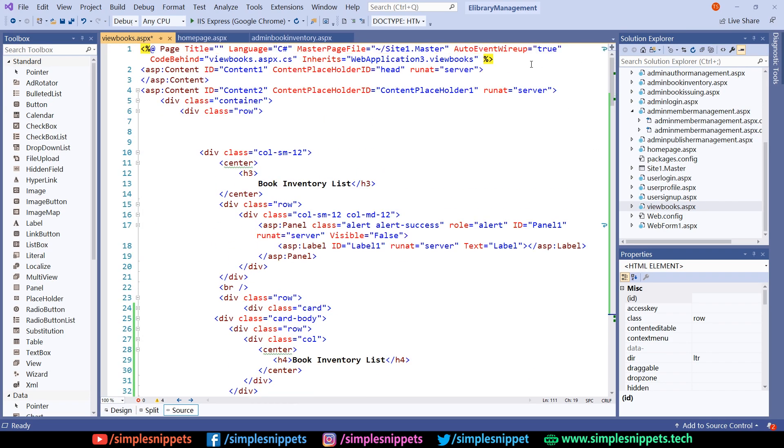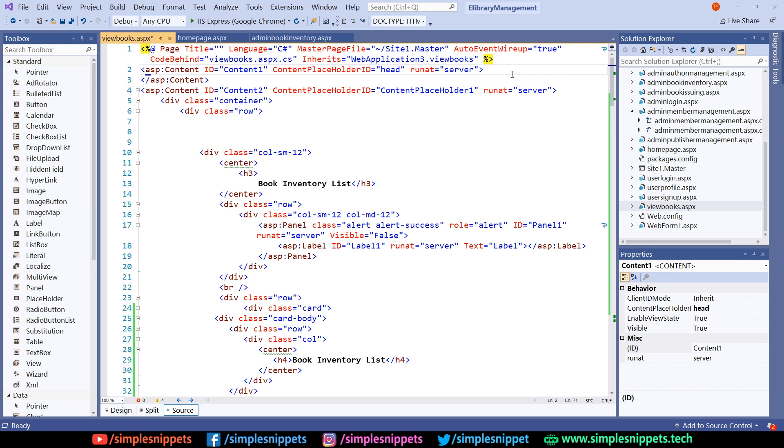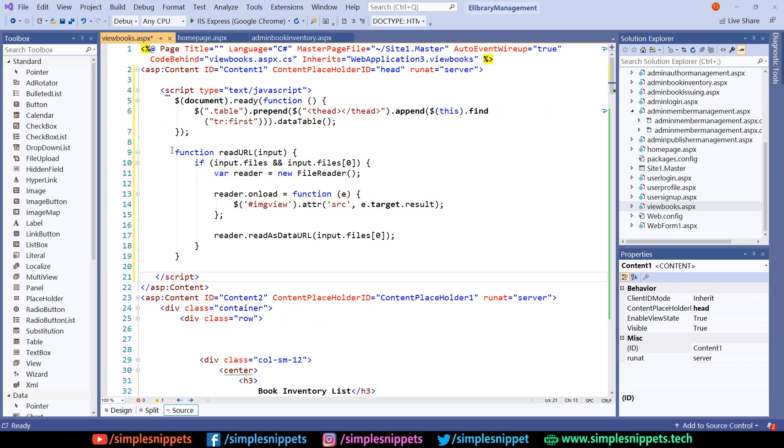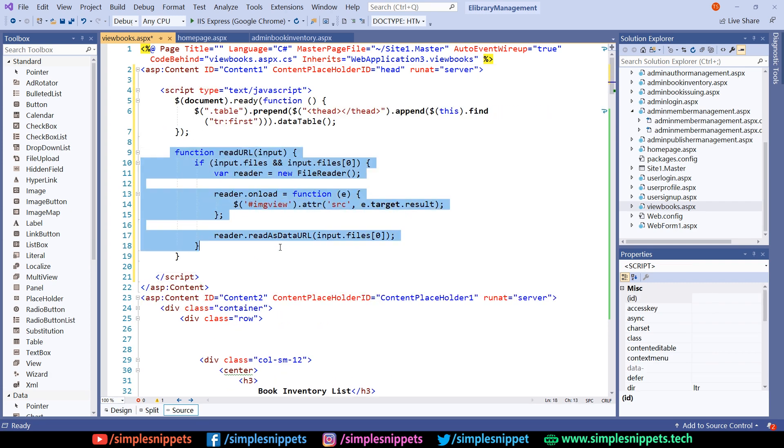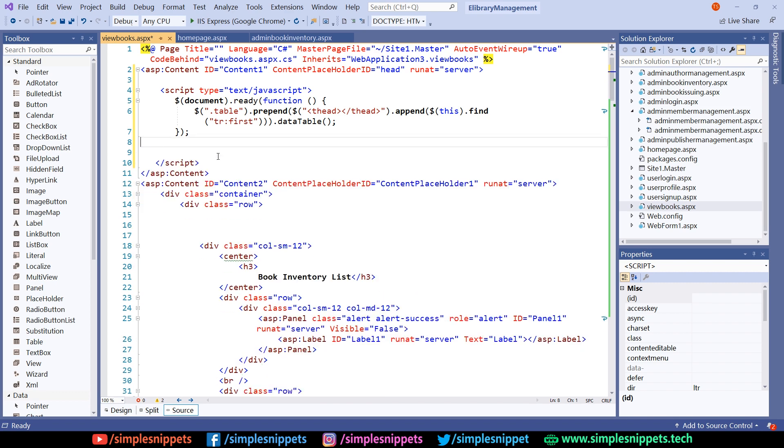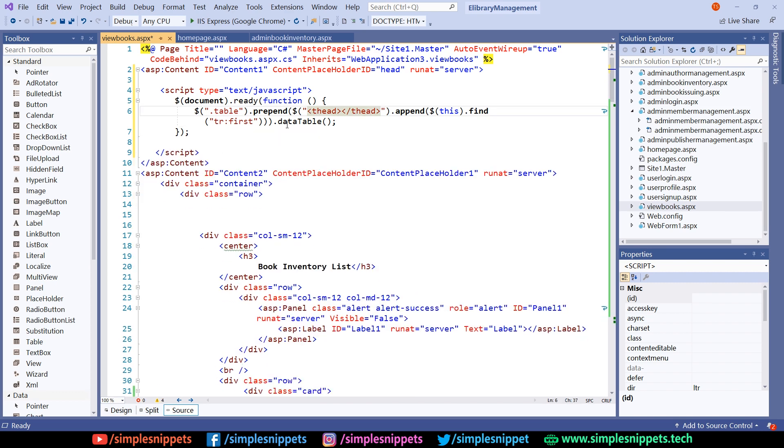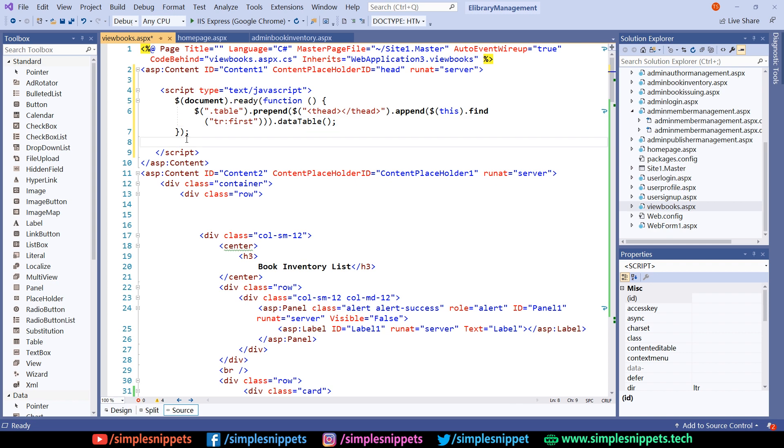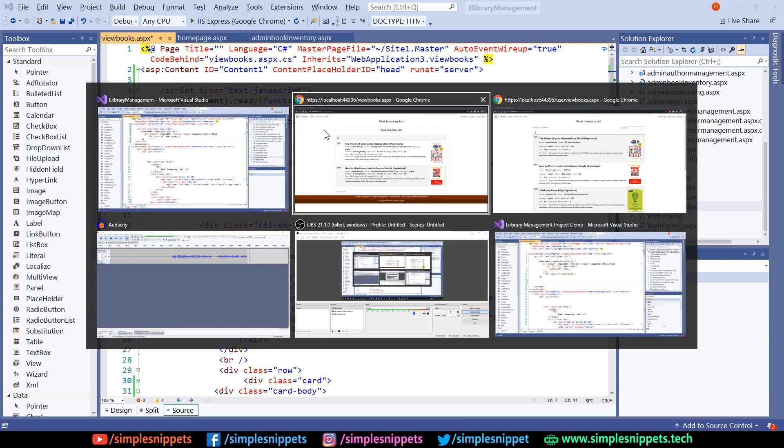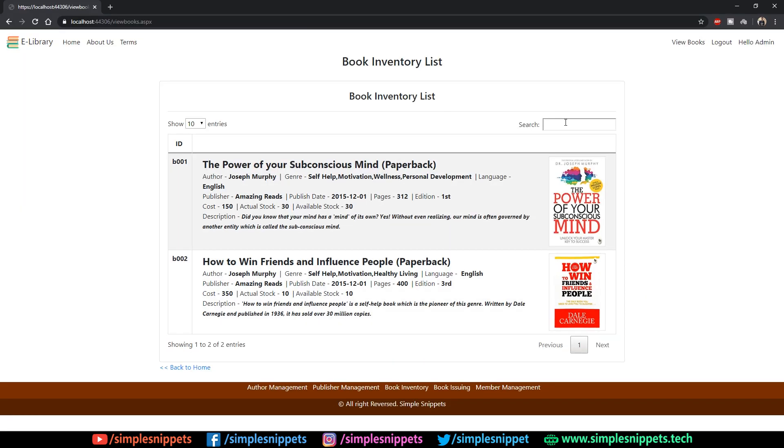We'll come to view books, scroll to the top inside this content tag and paste this. We don't need this function which is for displaying the image on the image view - we don't have an image view over here. We only need to call this data tables function. I've already talked about this in detail many times.